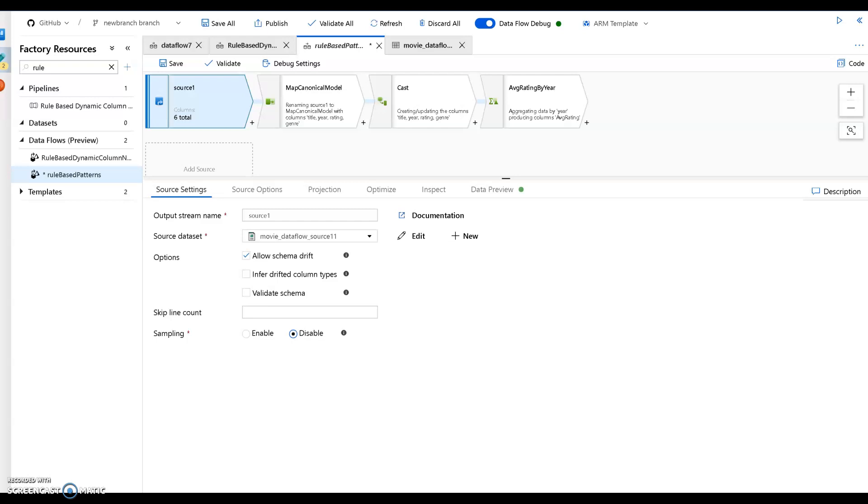In this video, I'm going to demonstrate how to use rule-based mapping, which is a feature inside Azure Data Factory's mapping data flow to allow you to build resilient data flows by mapping your incoming data sources to a canonical model.